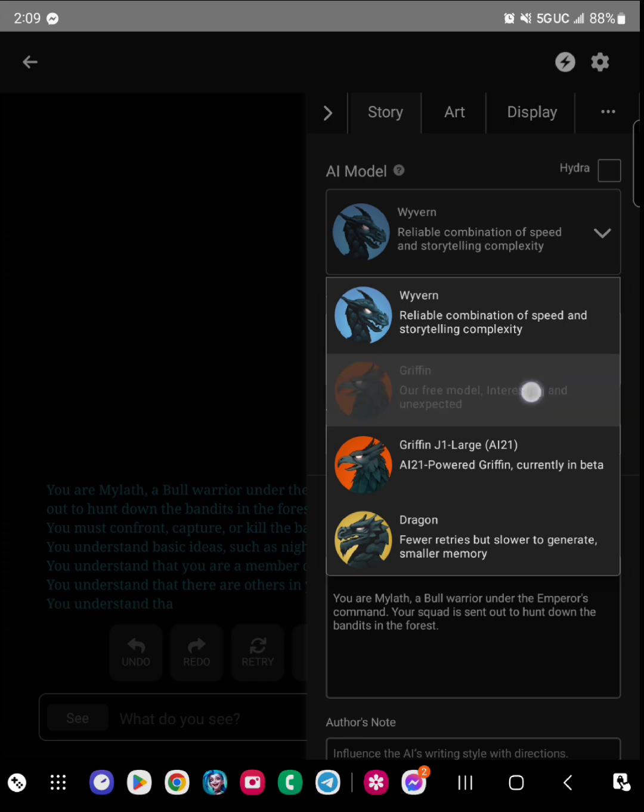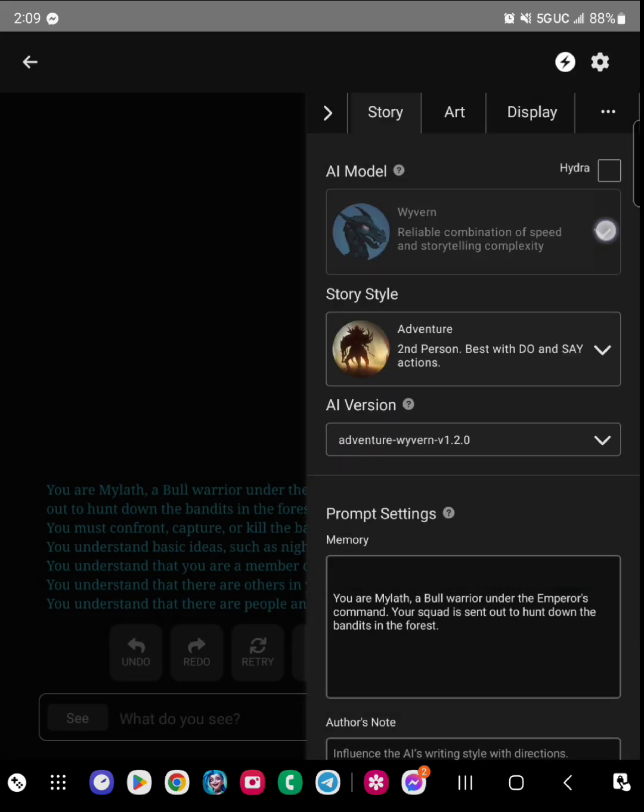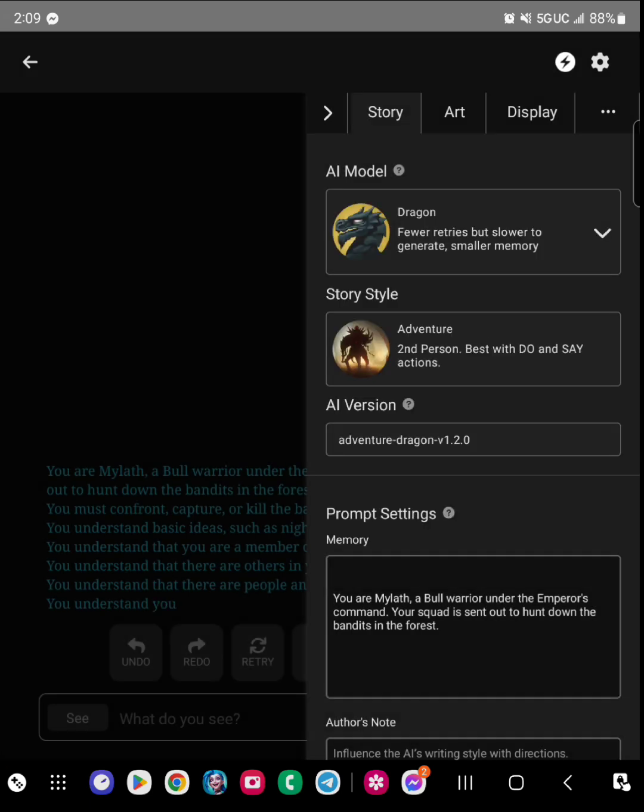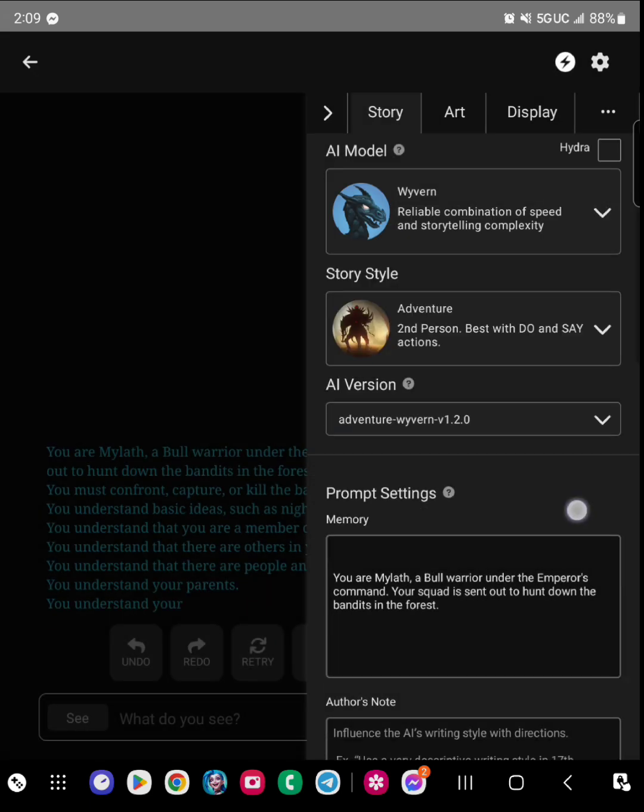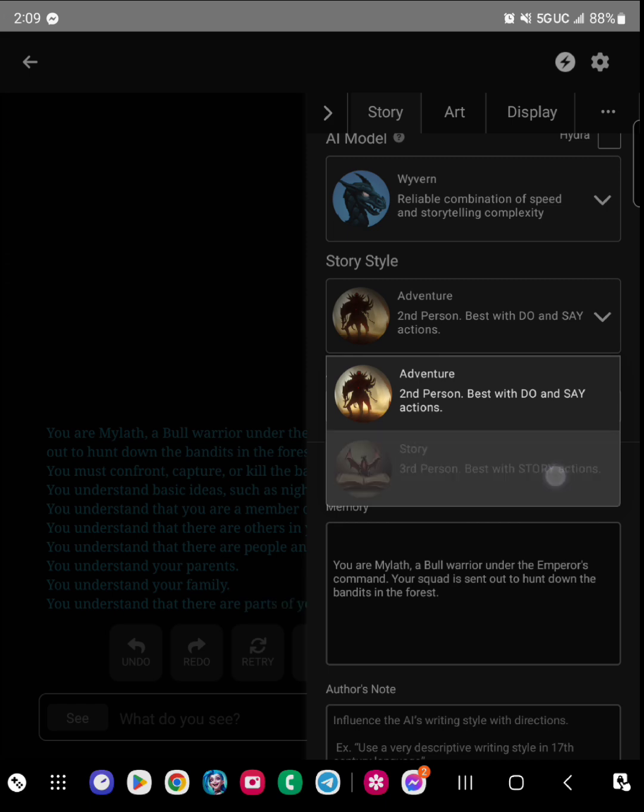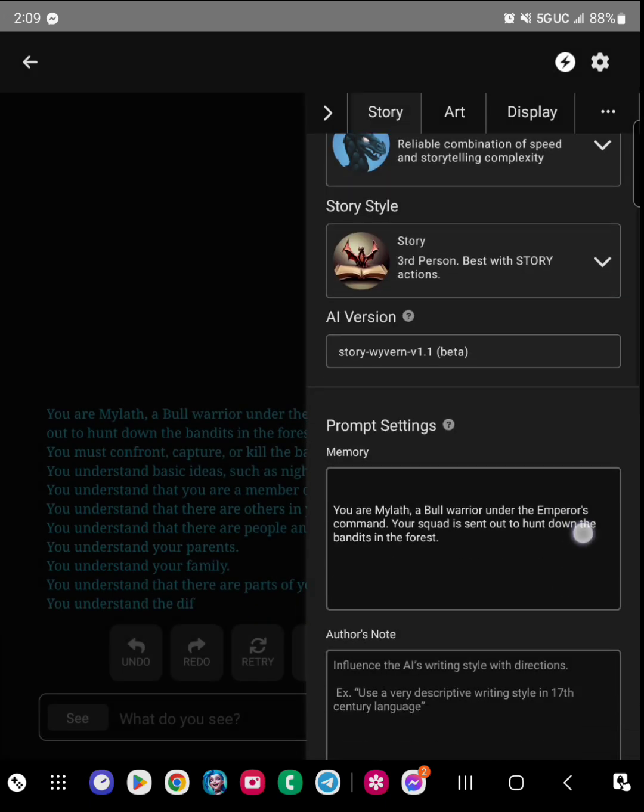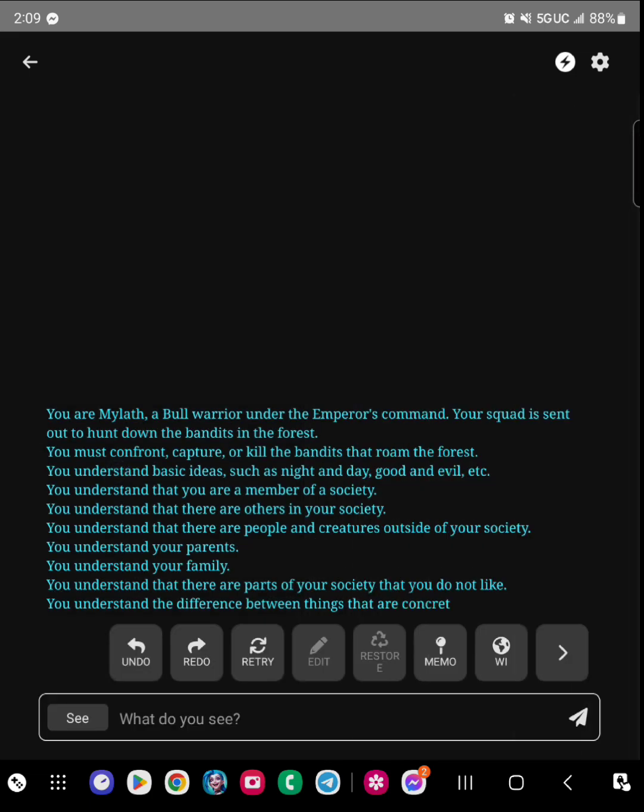But there's also if you look at Wyvern, there's Dragon - all of these are different settings. When you first play the AI generator for free, they use one called Griffin.